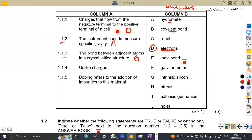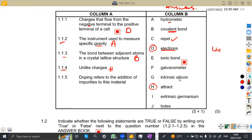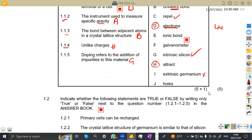Question 1.14: unlike charges — what happens to unlike charges? Unlike charges do attract each other. If they are like charges, they repel. So our answer is attract. Question 1.15: doping refers to the addition of impurities to a material. We have intrinsic silicon and extrinsic germanium as options. Our answer here is intrinsic silicon, which is G. So that was this part on 1.1.